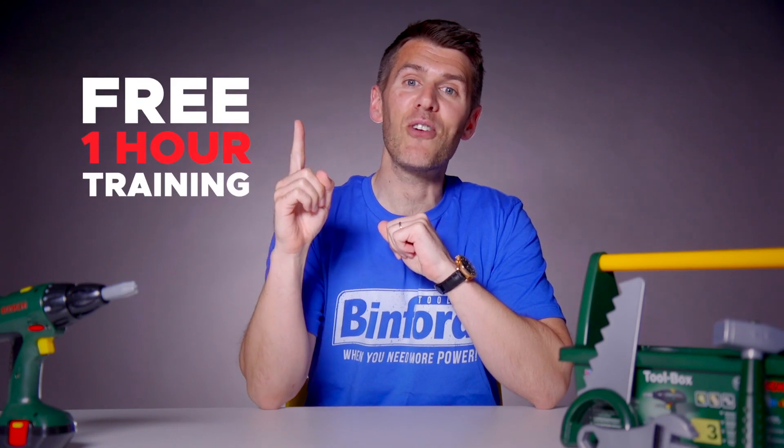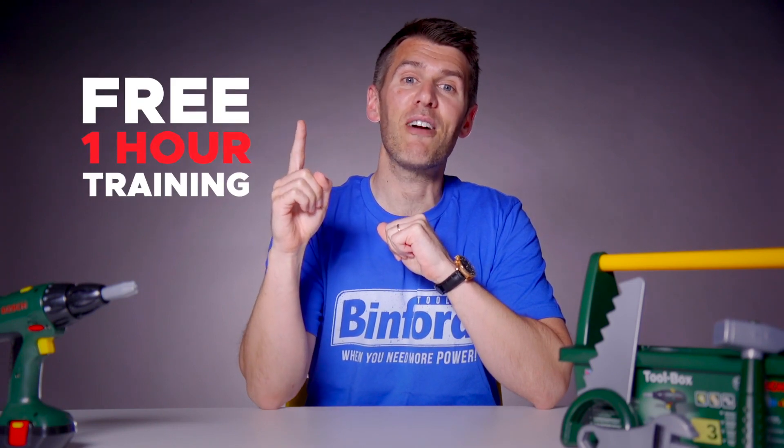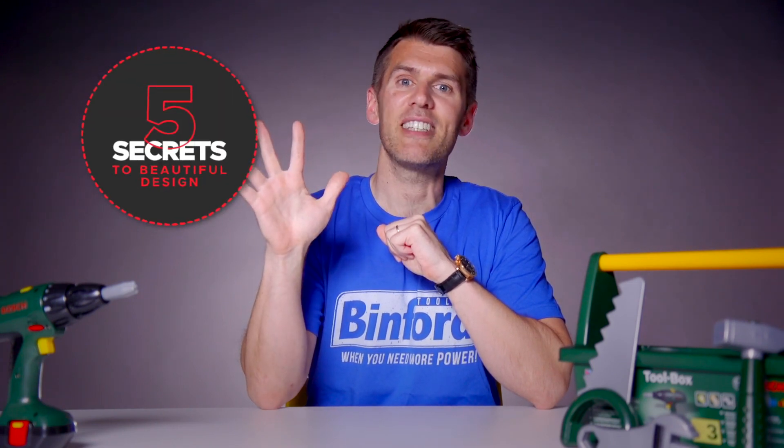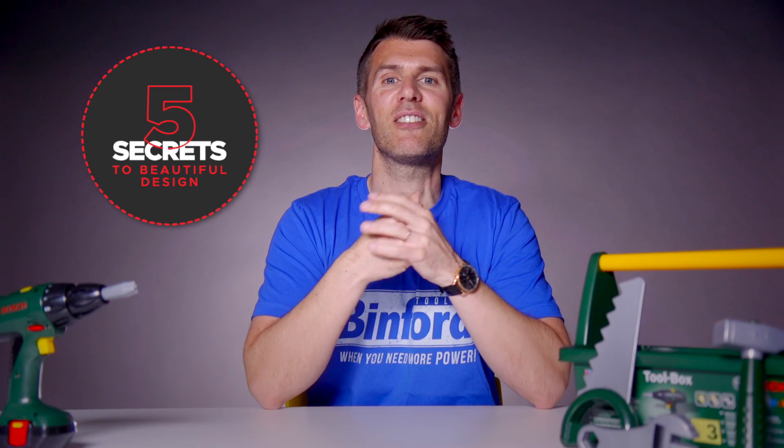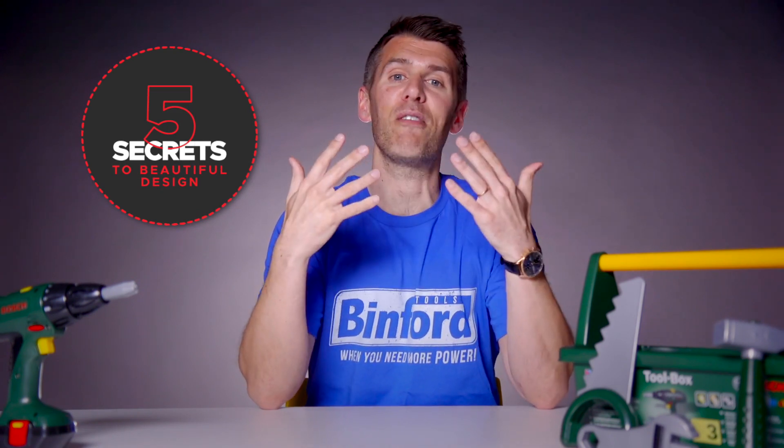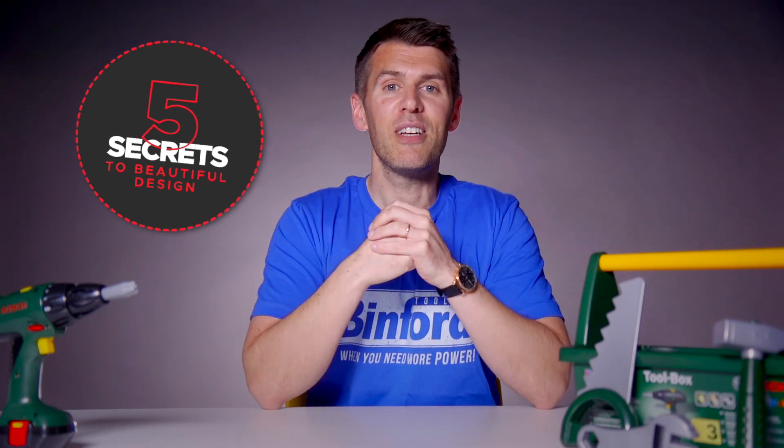If you want to learn more about graphic design we've created a free one hour training where you'll discover the top five secrets of successful designers which saves you the hassle of having to figure it all out for yourself.